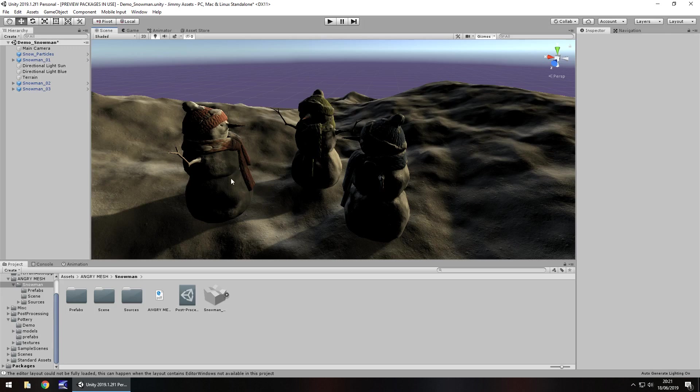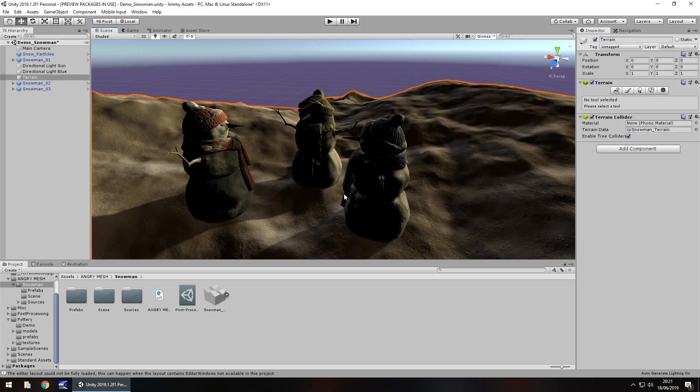So we do get exactly what it says, in fact we get three of them. We get three snowmen on a little terrain, no less, with snow on it.